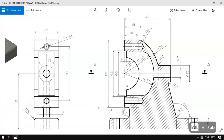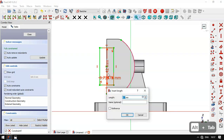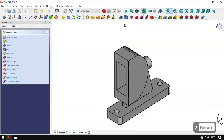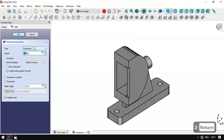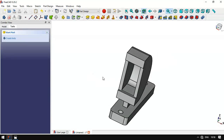Now we have this horizontal distance of 2 millimeters. We select this point and this point and set 2. Then we leave the sketch, select the Pocket tool, change it to 'through all', and click OK. Now we have this pocket.